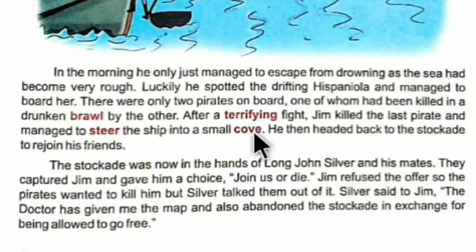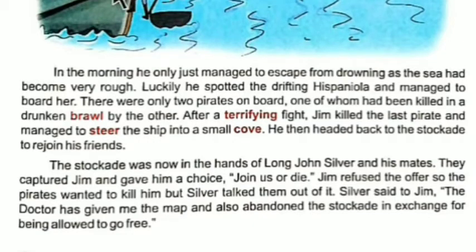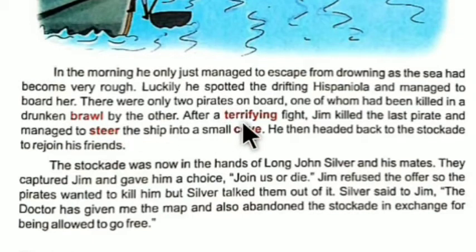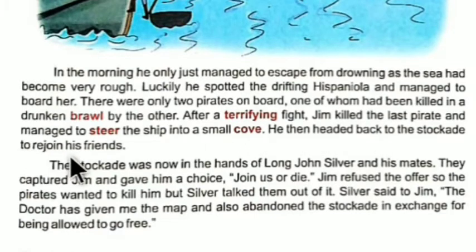Jim Hawkins managed to take control of the Hispaniola. Cove means a small bay; steer means to guide the vessel; terrifying means dreadful. He then headed back to the stockade to rejoin his friends, and after securing the Hispaniola he went back to join their company.